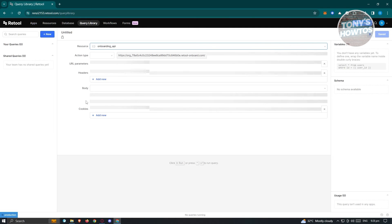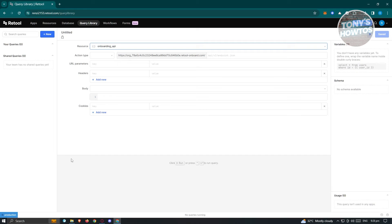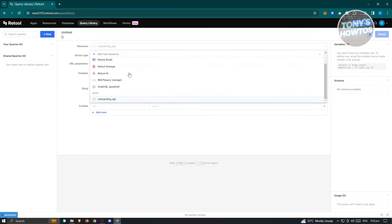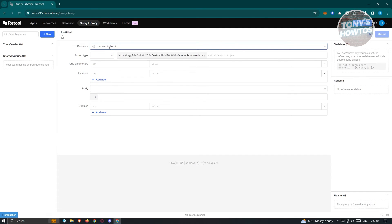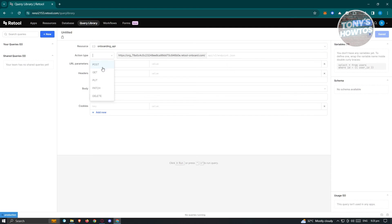We also have the Query Library. A query is basically a way to start collecting or filtering information that is already existing. In here, you have resources where you can determine the type and source of that specific data — for example, a demo or onboarding API — and action type: Post, Get, Put, Patch, and Delete, as well as URL parameters, headers, body, and cookies.